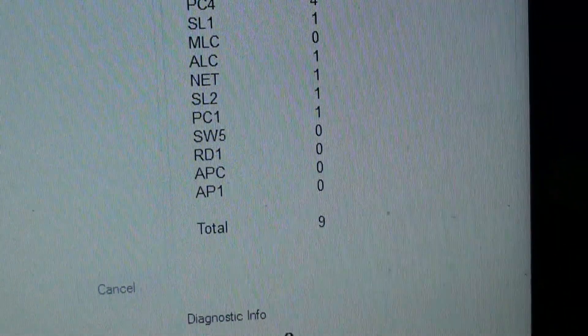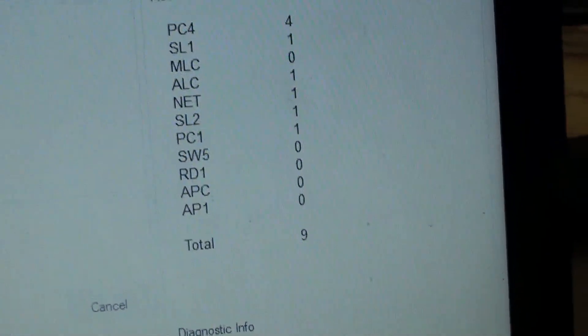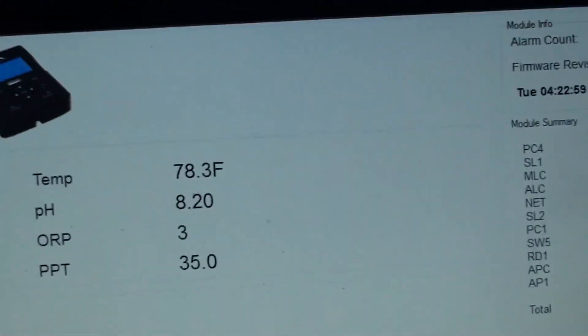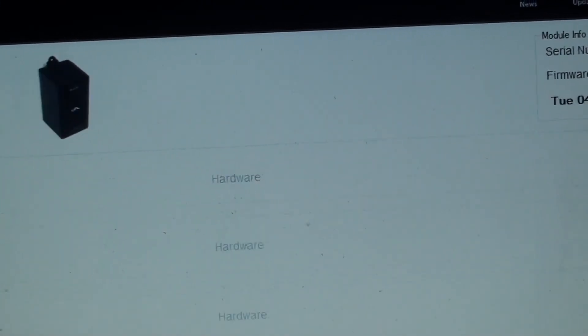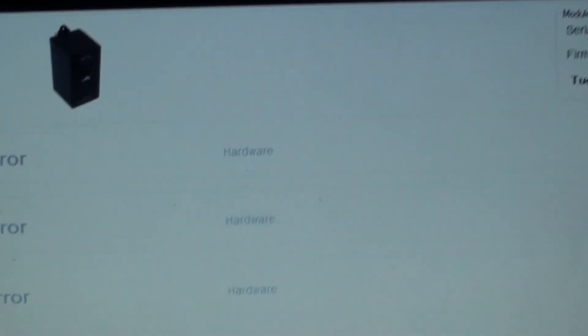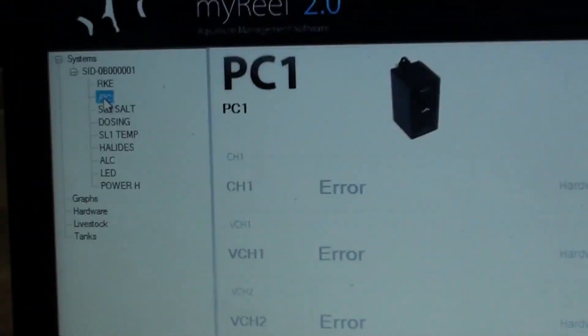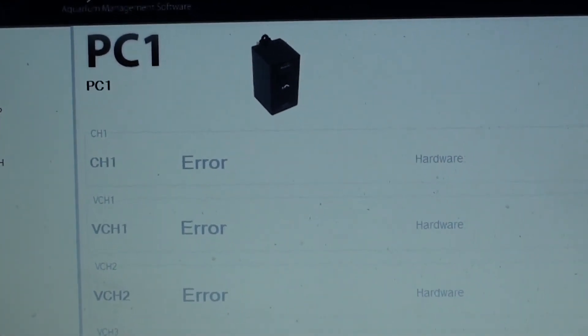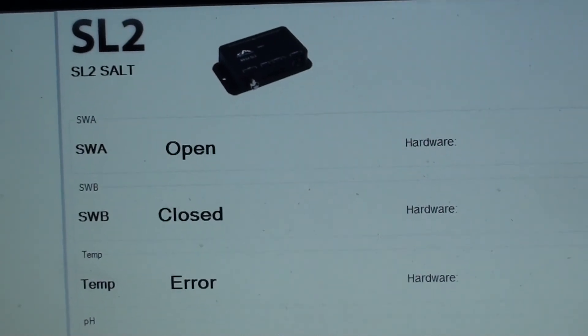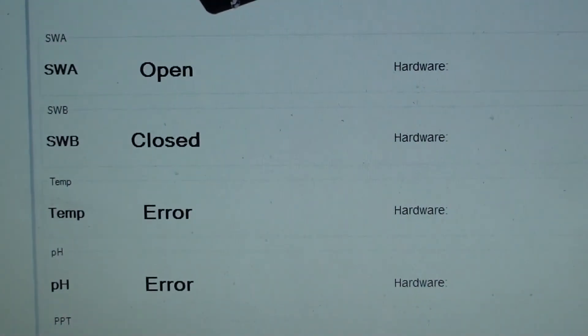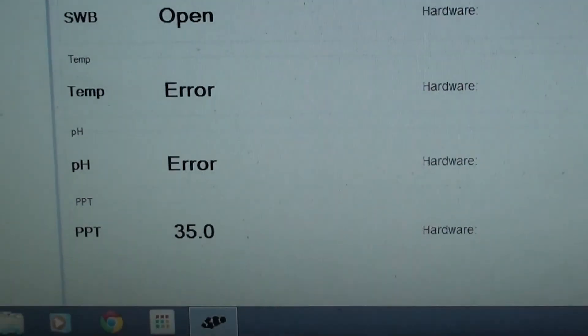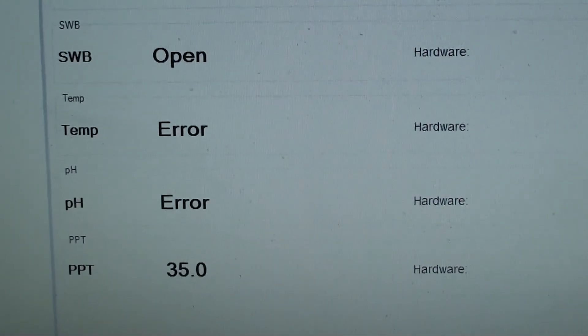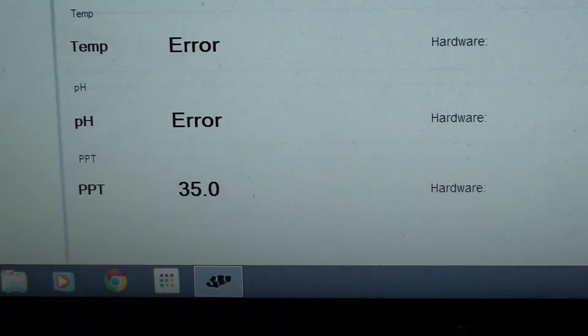PC1 I don't have actually connected, that's why you see errors right here. So anything that's not actually connected shows errors. See like right there, SWE, that temperature probe I don't use. That part of the SL2, pH I don't use, but I use the salinity probe so that's where that 35 ppt is.